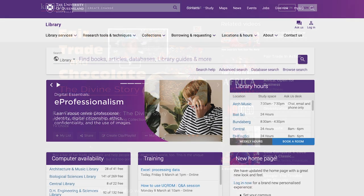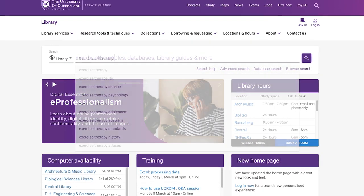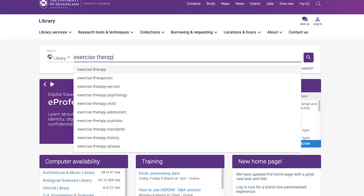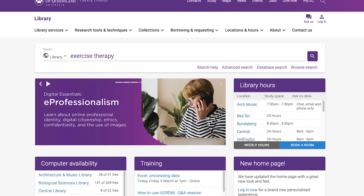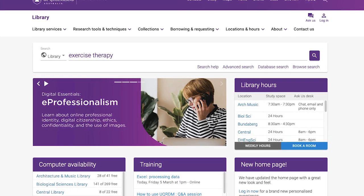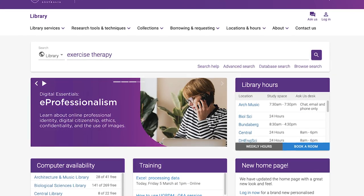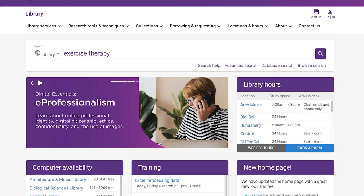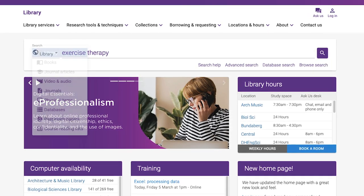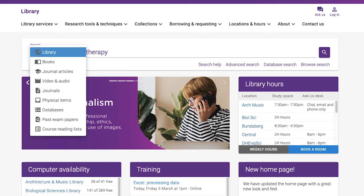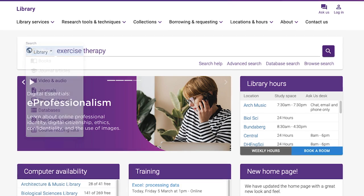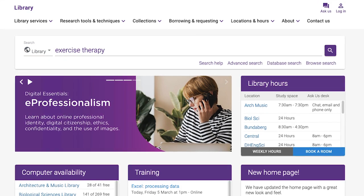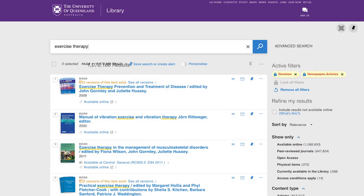There are three ways to search. The Basic Search, which is the default option, will do a broad search of all our print collection and much of our electronic collection. Under the Search option, ensure that you're searching all of the library. The Basic Search can often return a lot of results.